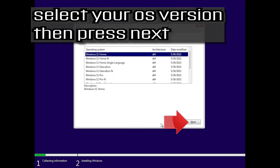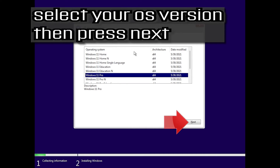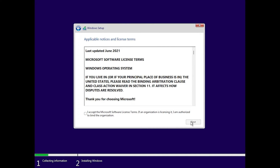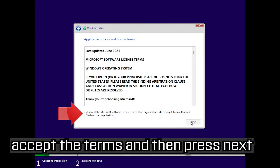Select your OS version, then press next. Accept the terms and then press next.